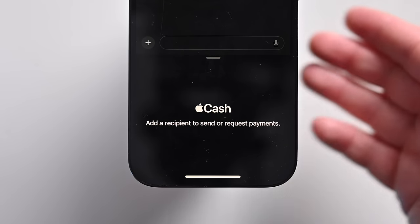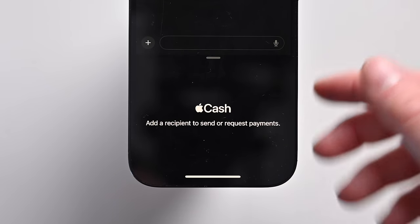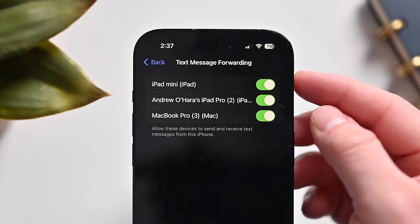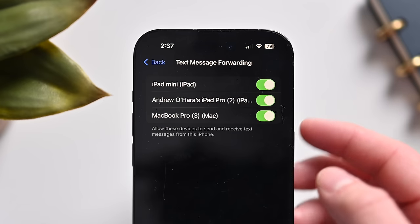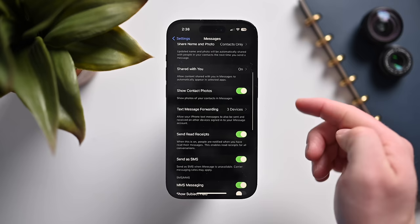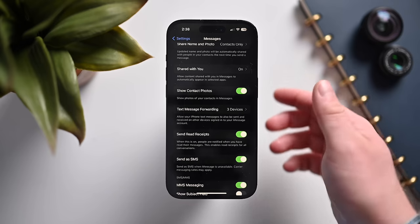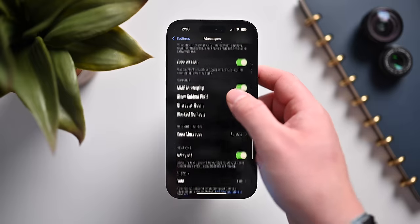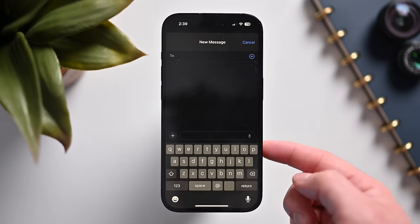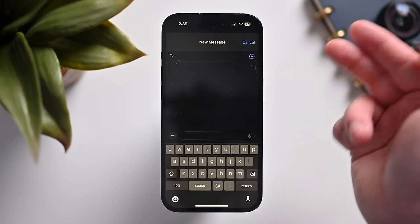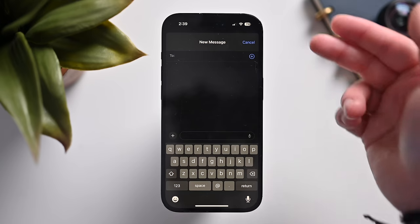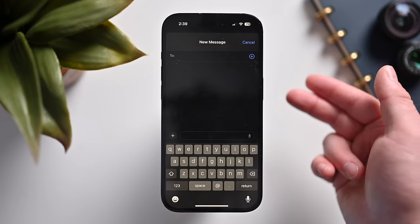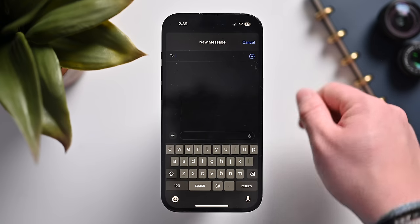Apple Cash can now have recurring payments, so if you're sending someone an allowance or a regular amount of money, that can now be automated. Text message forwarding and SMS filters will sync more easily across devices. MMS messages will now have tap-back effects and replies. And whenever you get two-step verification codes sent to your messages, once you auto-fill them, they can automatically be deleted and cleaned up from the Messages app.